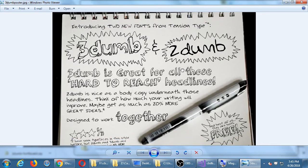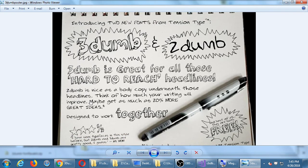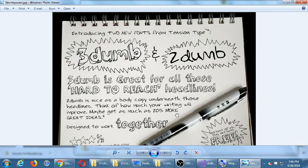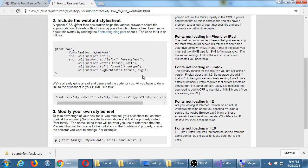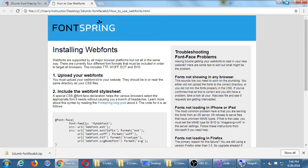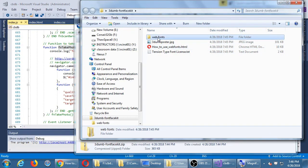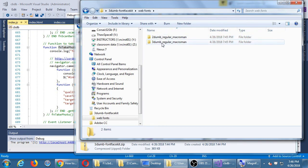This font designer has 3Dumb, which they say is great for hard-to-read headlines, and 2Dumb which is nice as body copy underneath those headlines. They seem to provide both. When you unzip your file, you get a folder of web fonts — both 2Dumb and 3Dumb.